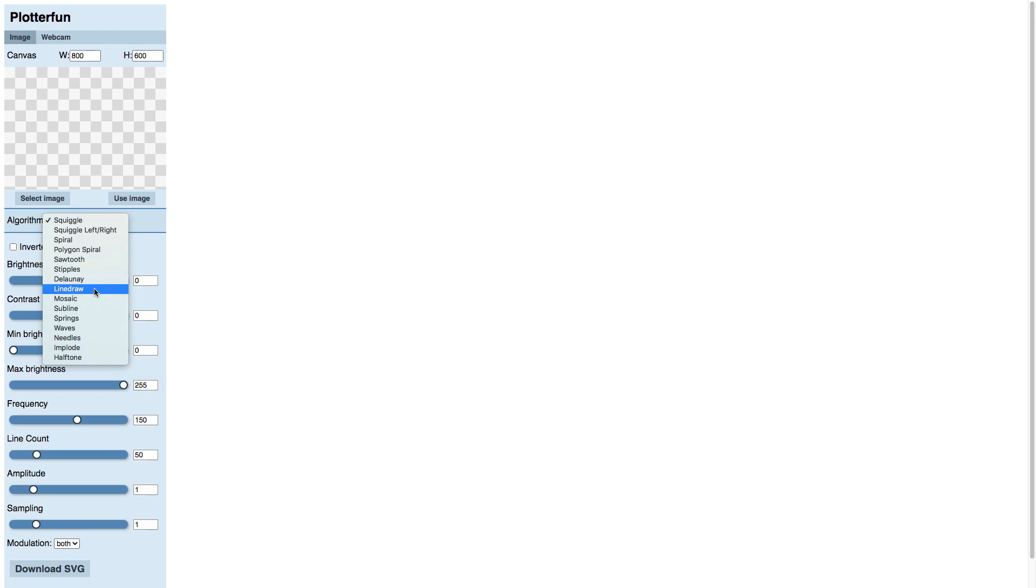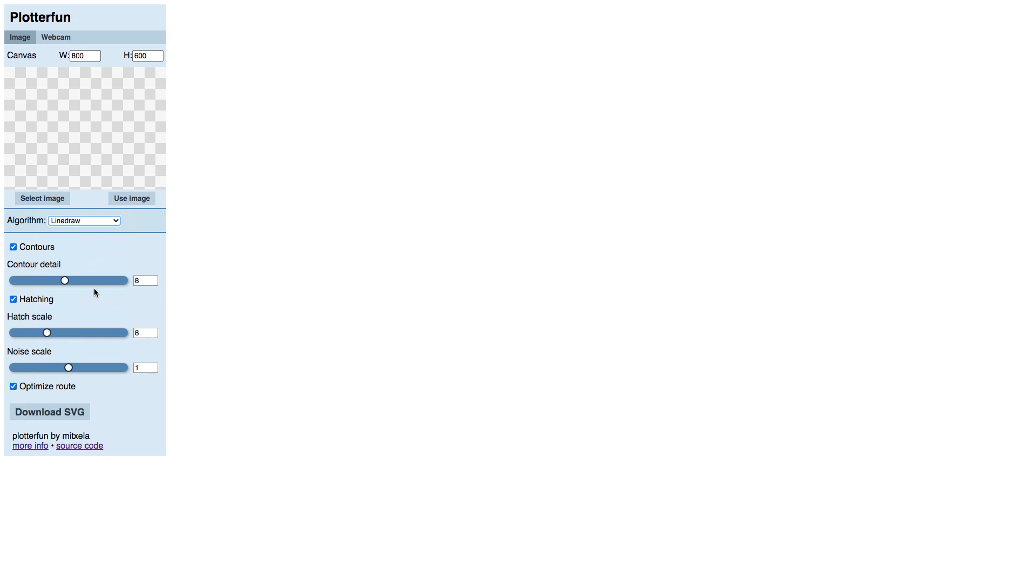I'm using Chrome Browser here. PlotterFun did not work correctly on Safari for me, so if you have problems, you might want to try a different browser.